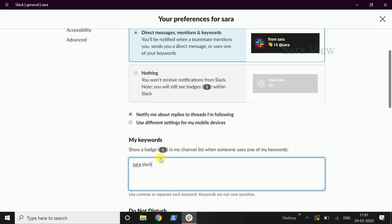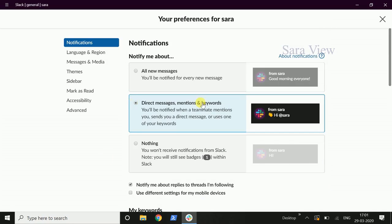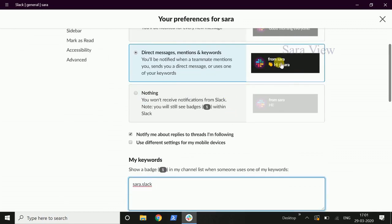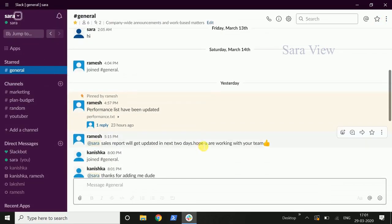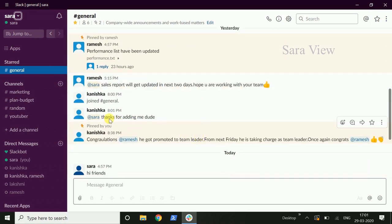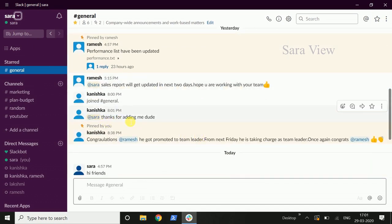Select Slack: Direct Messages, Mentions, and Keywords. Mentions are the ones where you have been mentioned. For example, if someone in the general channel mentions you, you will get a notification. When your name is mentioned in a message, we will give you a notification.